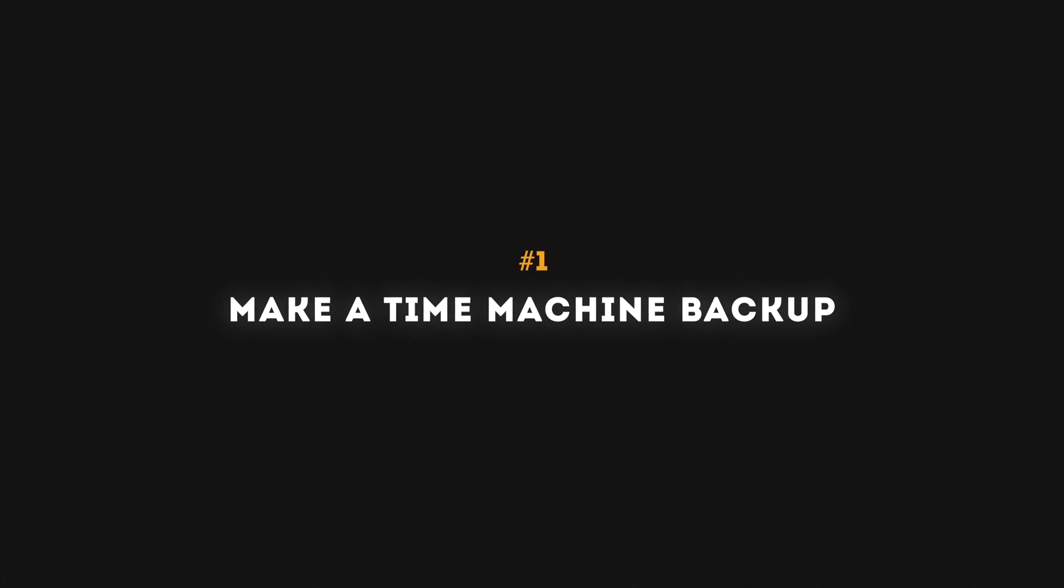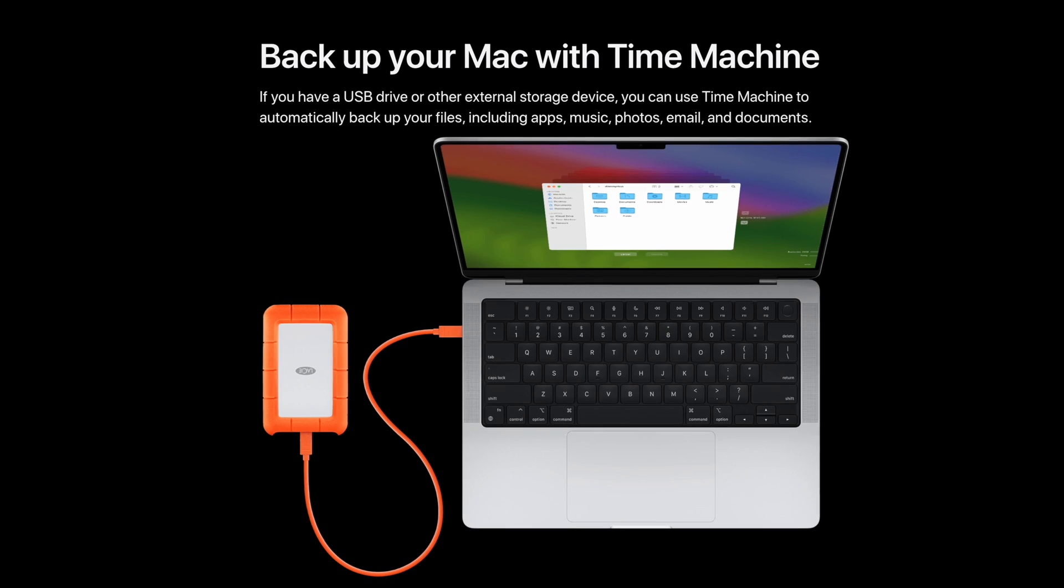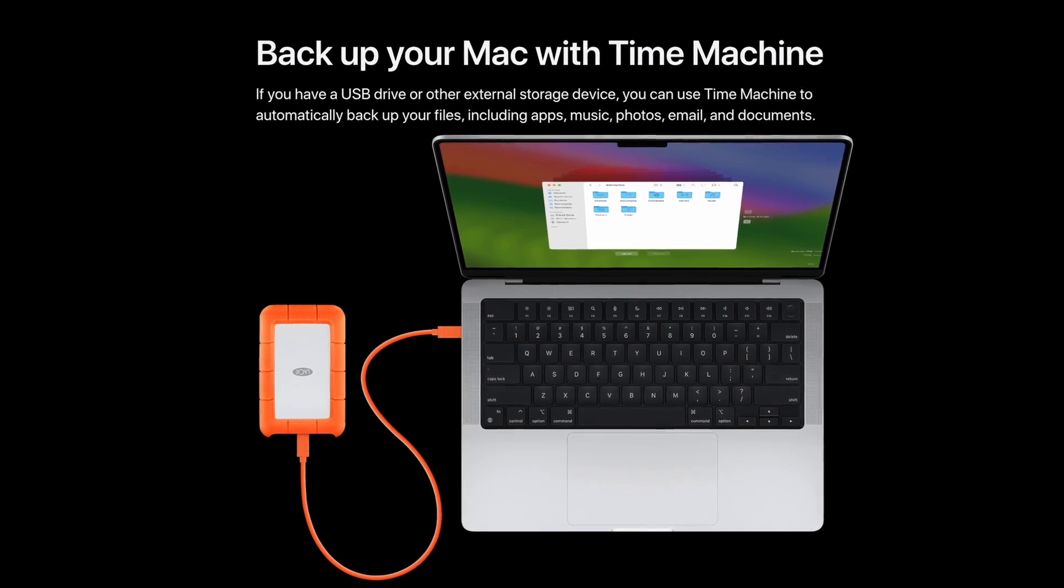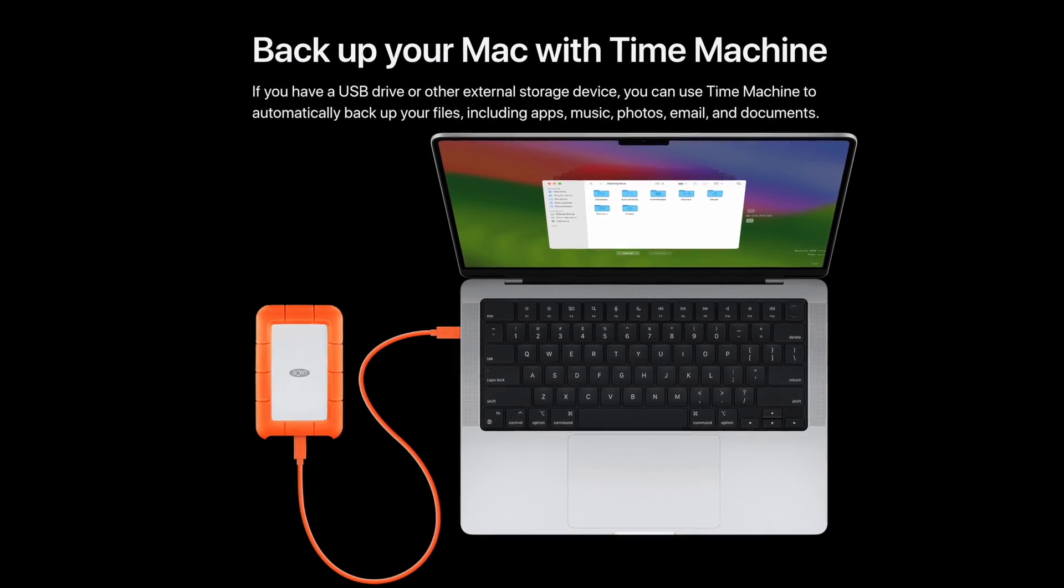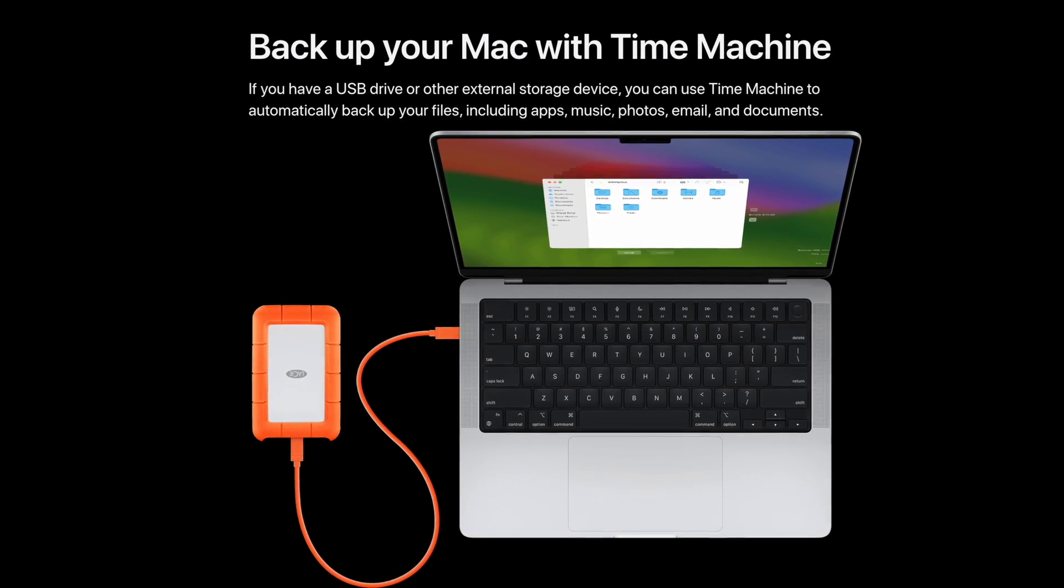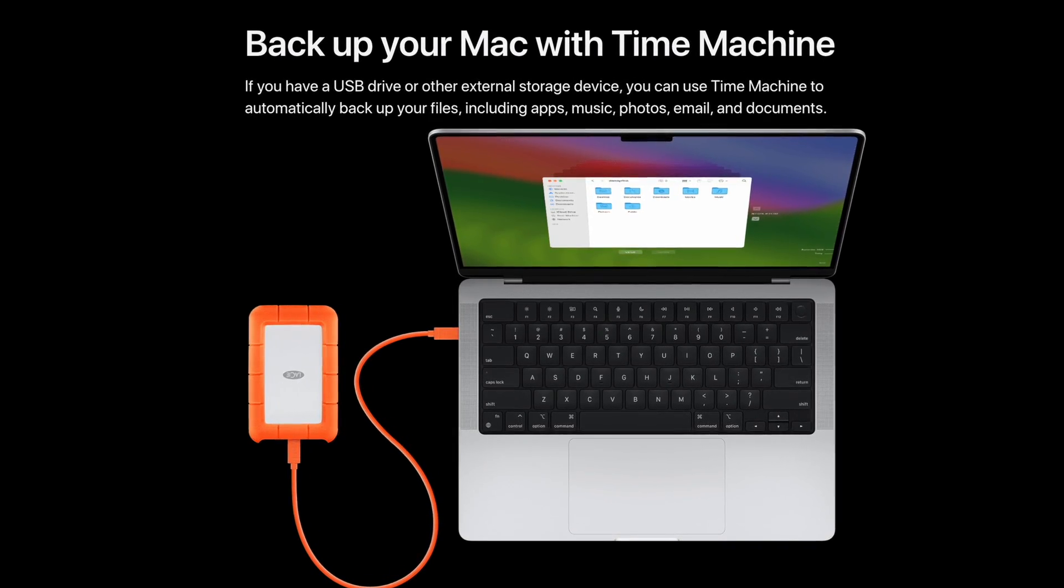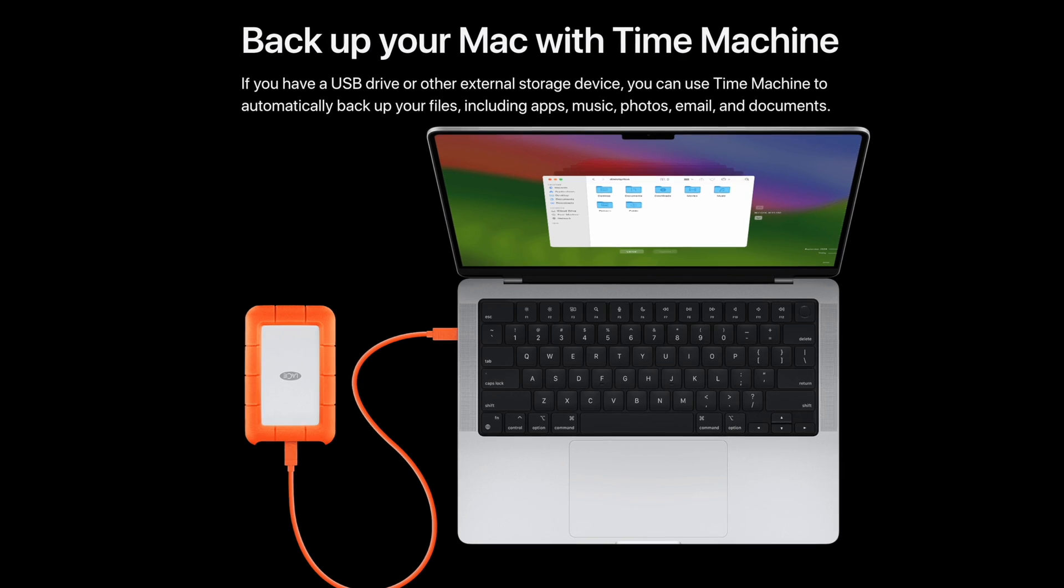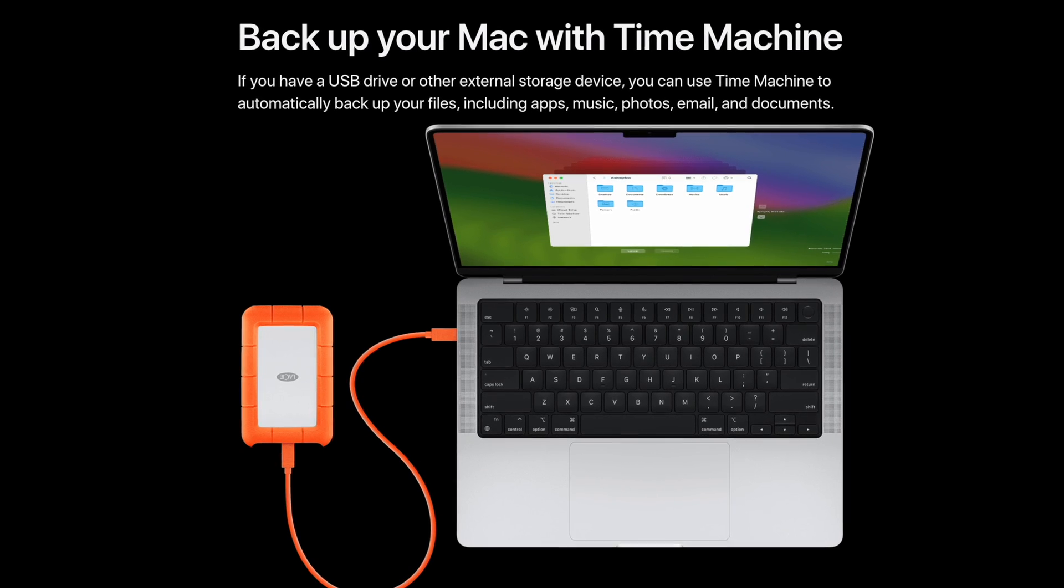But there are two important things to do before you update the app. Number one is to make a Time Machine backup. With a Time Machine backup, if there are loads of bugs and plugin issues, you can always restore your Mac to the state it was in before. I personally do this before doing any major macOS update, especially when the OS update is required to update to the latest version of Final Cut Pro.